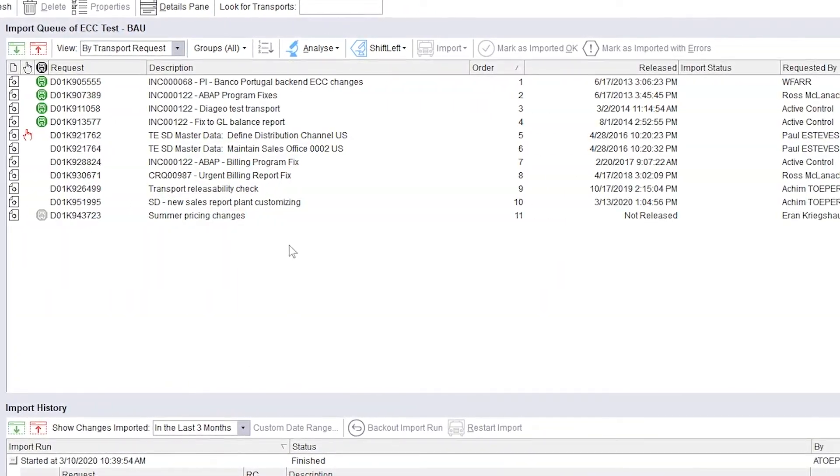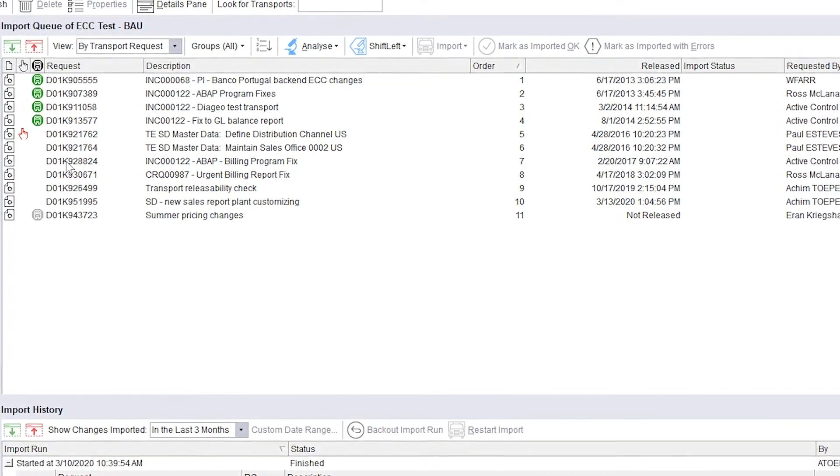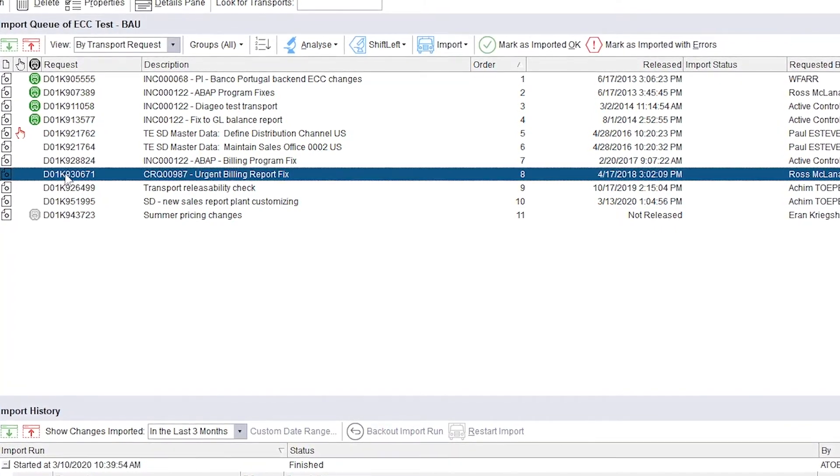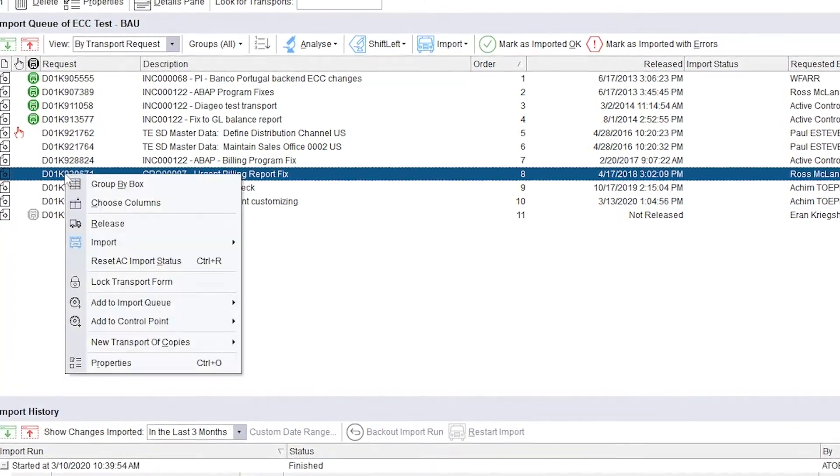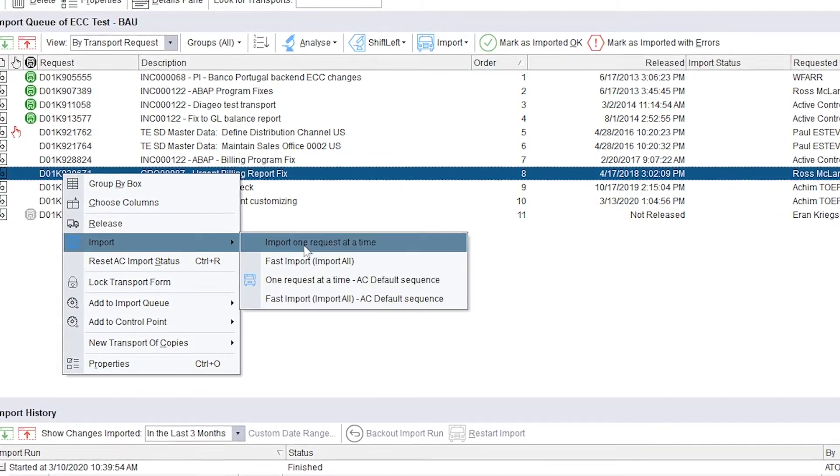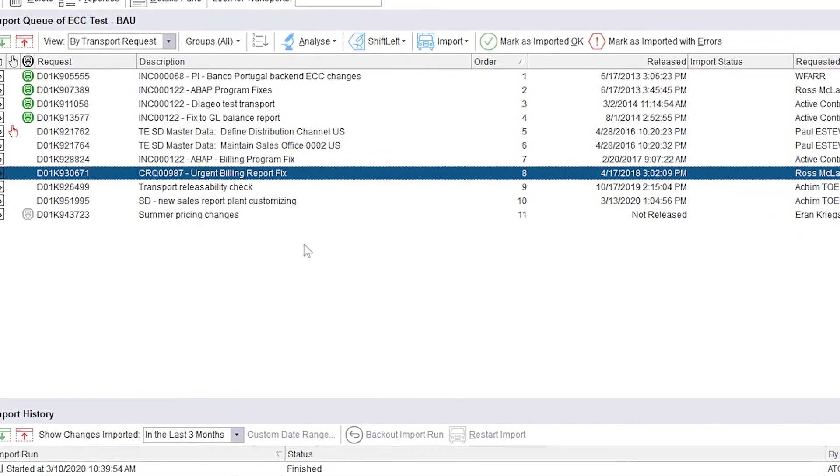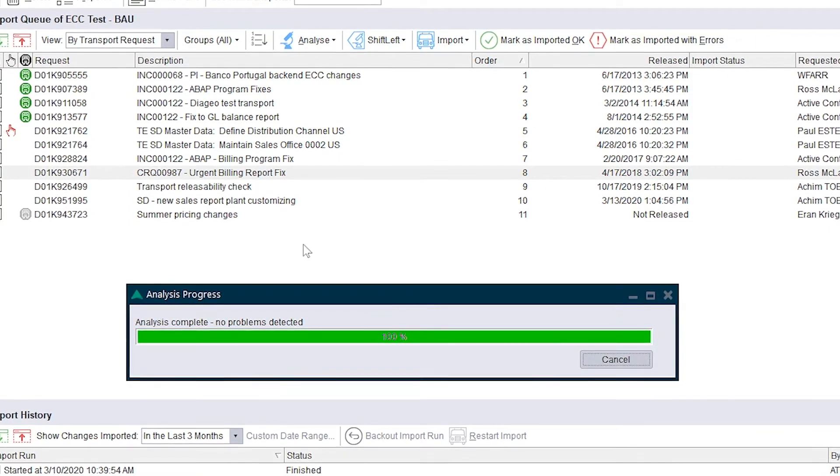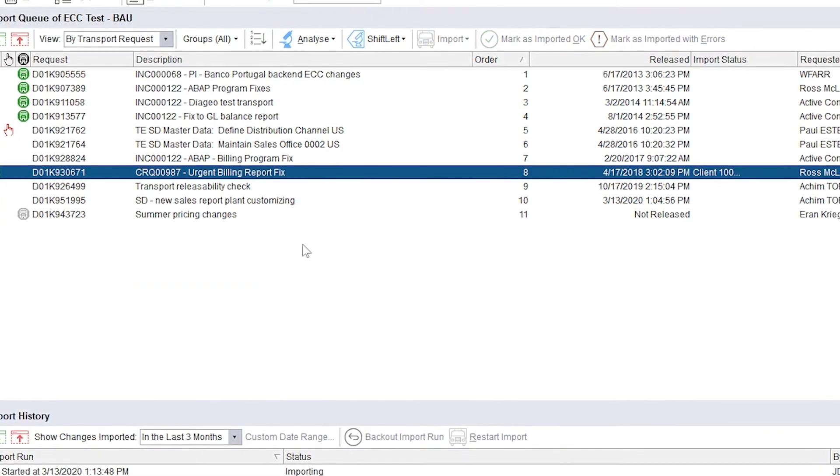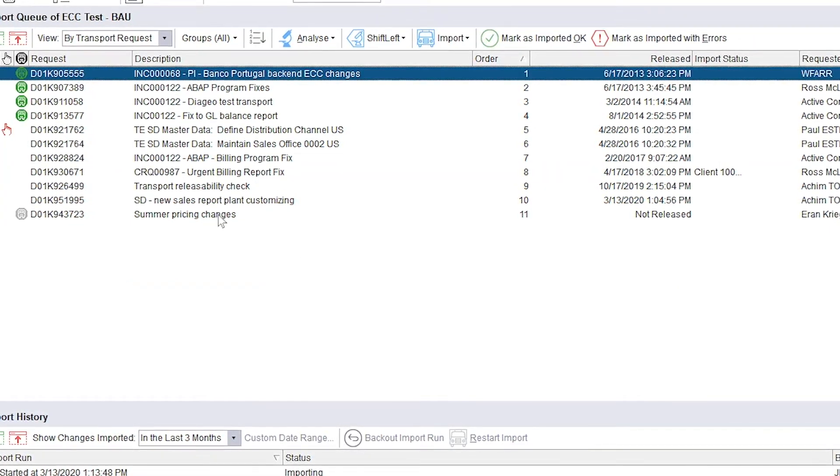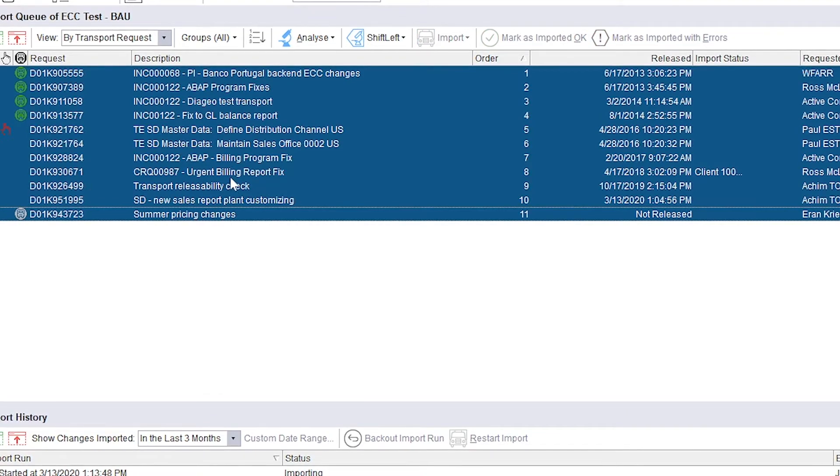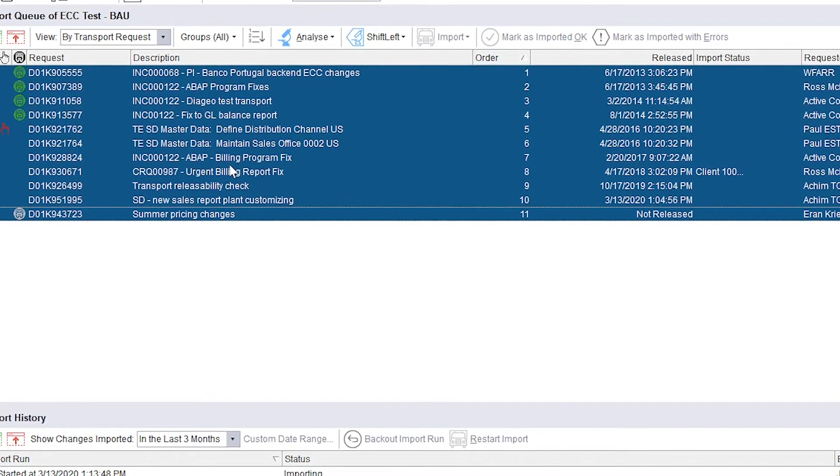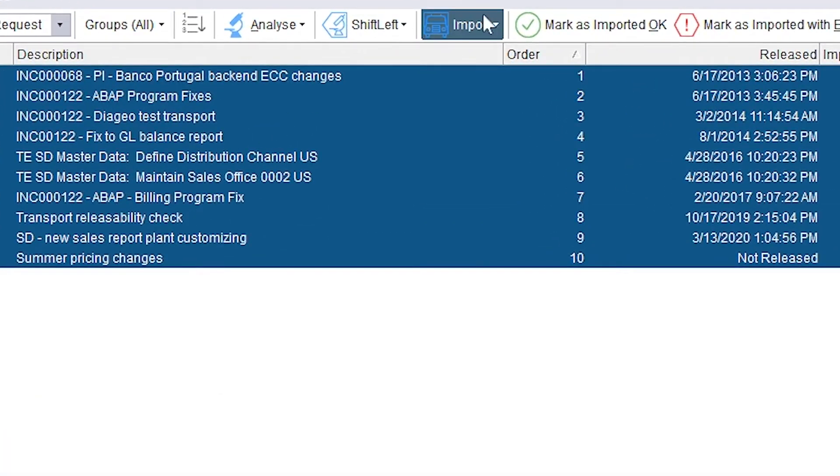Active control automatically determines and correctly performs import ordering for almost all changes in SAP. Rachel needs another change imported ahead of Andy's and manually overrides the recommended import ordering. The need to do this is rare, but in this case Rachel has a special request from the QA team to prioritize this transport.